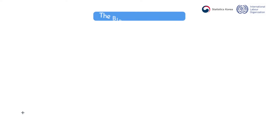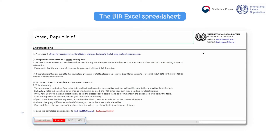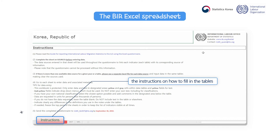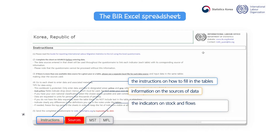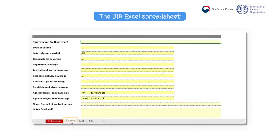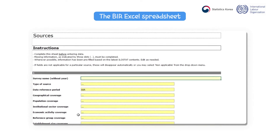This slide shows the BIR Excel spreadsheet. As you can see at the bottom of the sheet, there are four tabs. The first one includes the instructions on how to fill in the tables — please pay close attention to the instructions. The second tab gathers information on the sources of data. The third and fourth tabs are dedicated respectively to the indicators on stock and flows of international labor migrants by place of birth. Here is the page that appears when you click on the source tab.